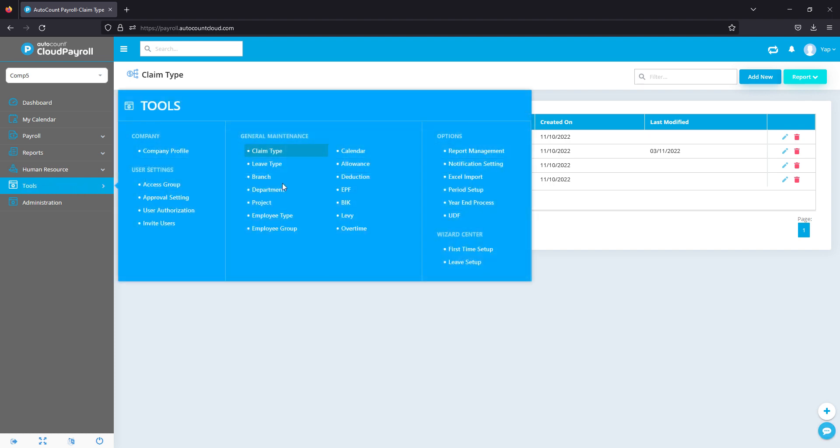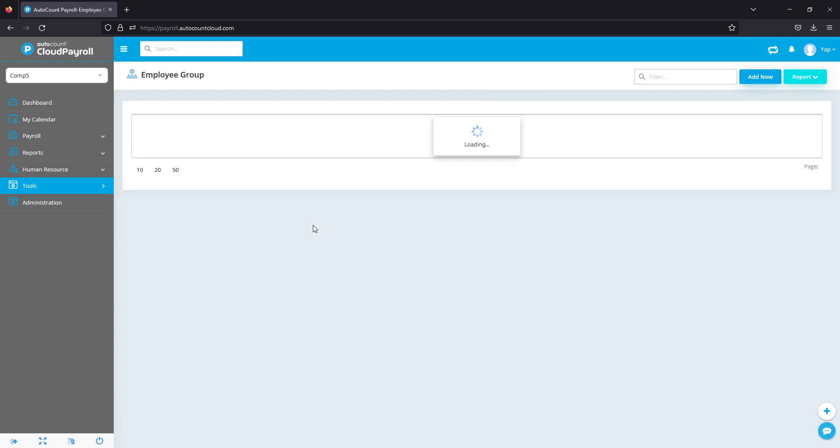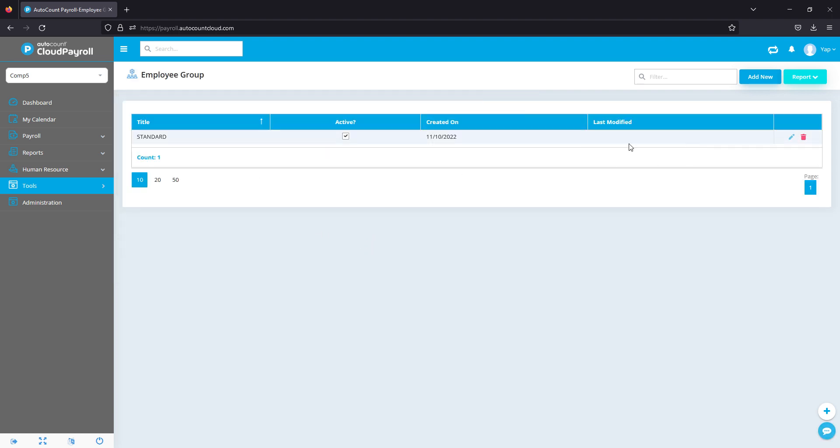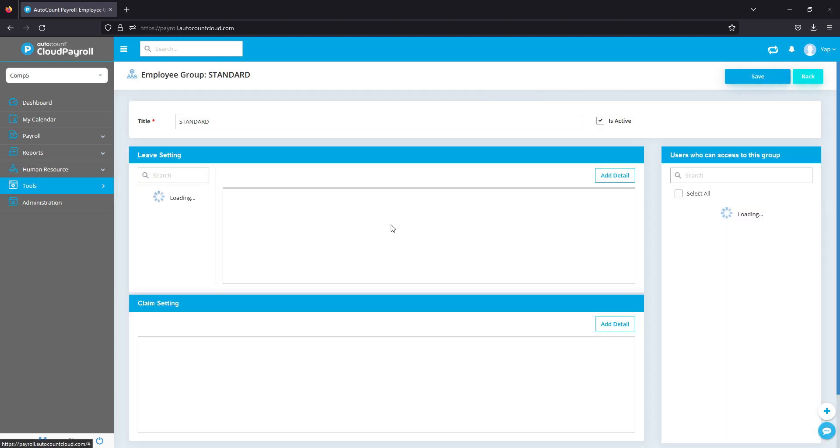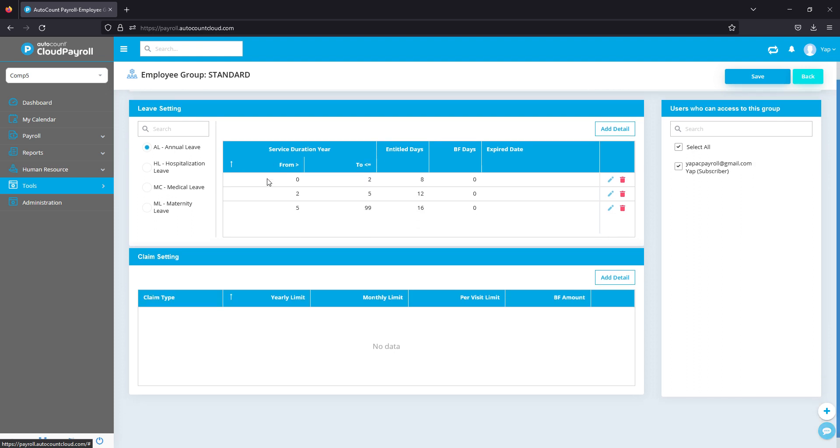Back to Tools, go over to Employee Group again, and choose the appropriate employee group.